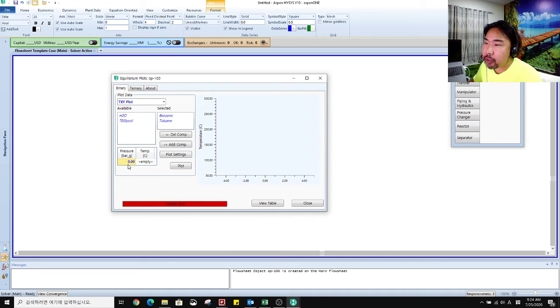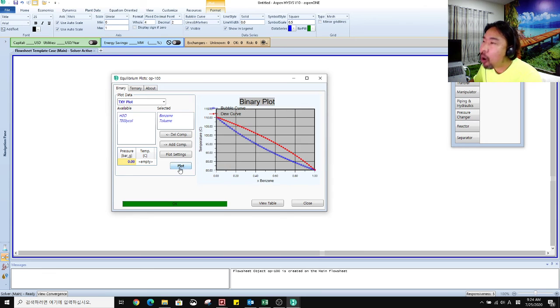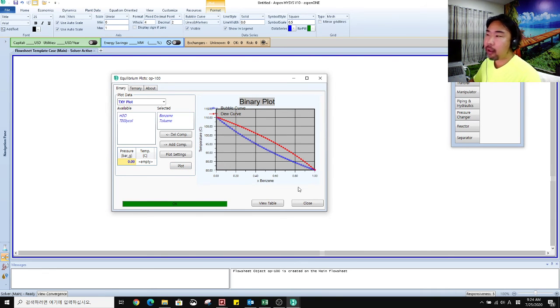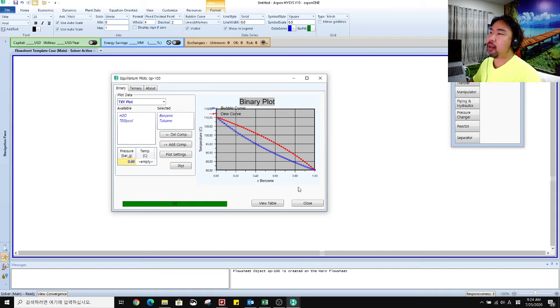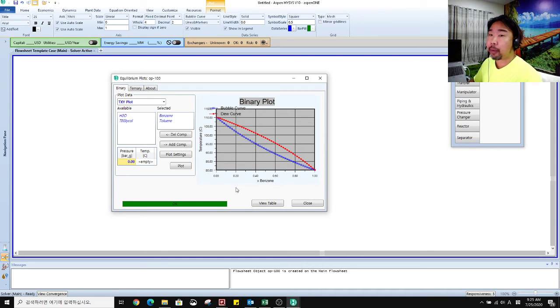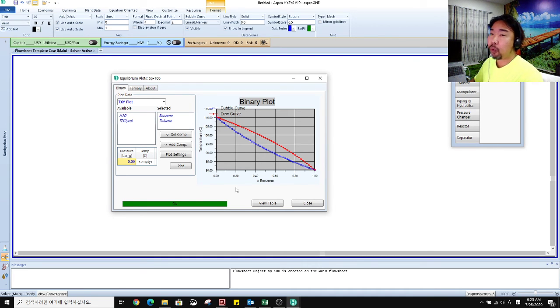Then pressure, same, plot. Wow yeah, you can have this plot. This is very, we are very familiar with this graph. If you study in university for chemical engineering, this benzene and toluene equilibrium plot is very commonly used.